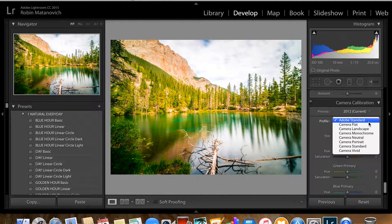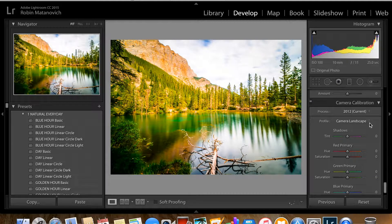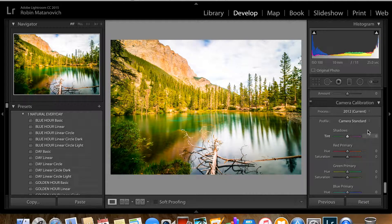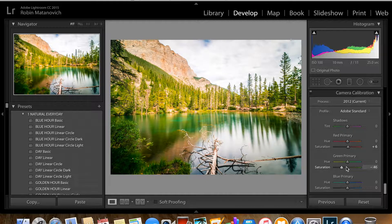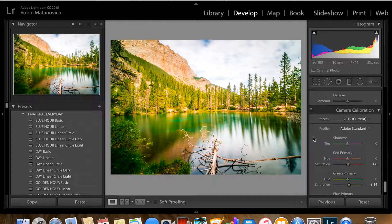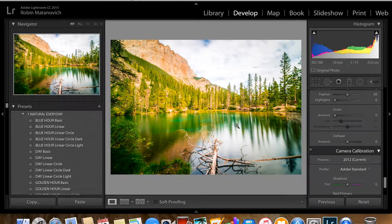Here you can play with camera profiles — Camera Landscape adds a lot of contrast and saturation, but I'll go back to Adobe Standard. Under primary colors, I'm going to slide reds a little bit — about 6 to 9 — because it adds more contrast in the mountains, making them a little more orange and intense. For greens, I'll push to the right to make those shades of green and the green in the water really pop. That finishes my global adjustments.